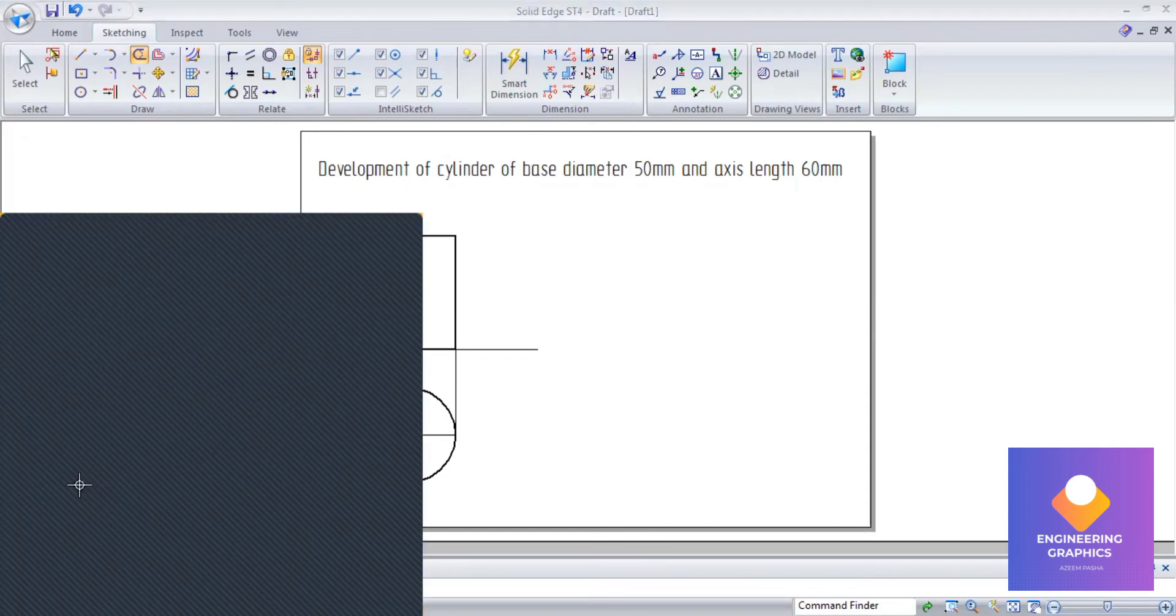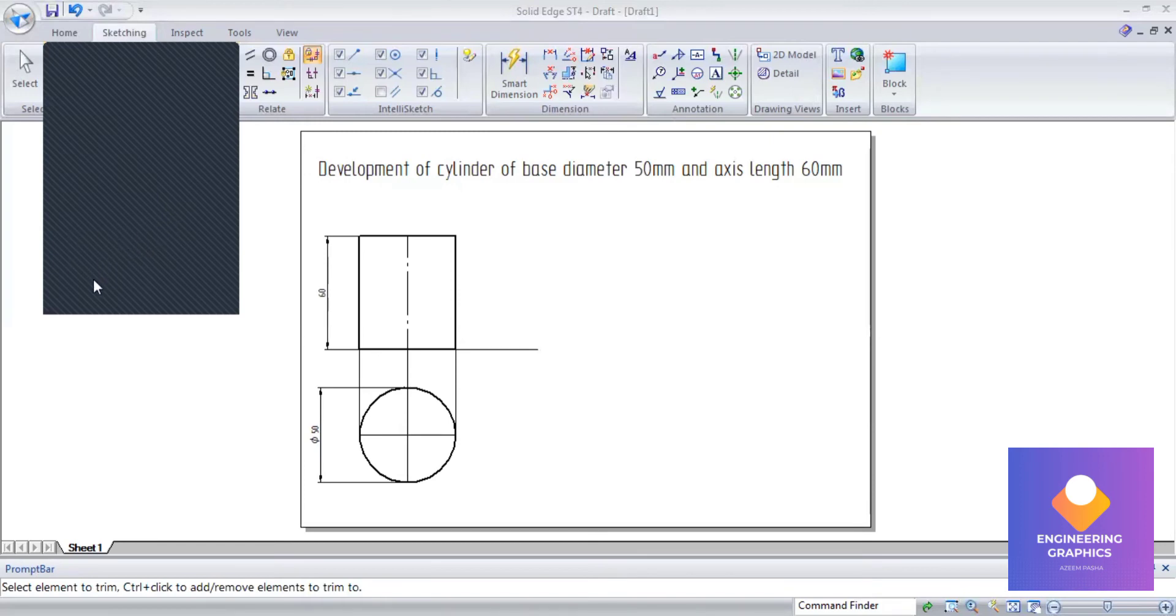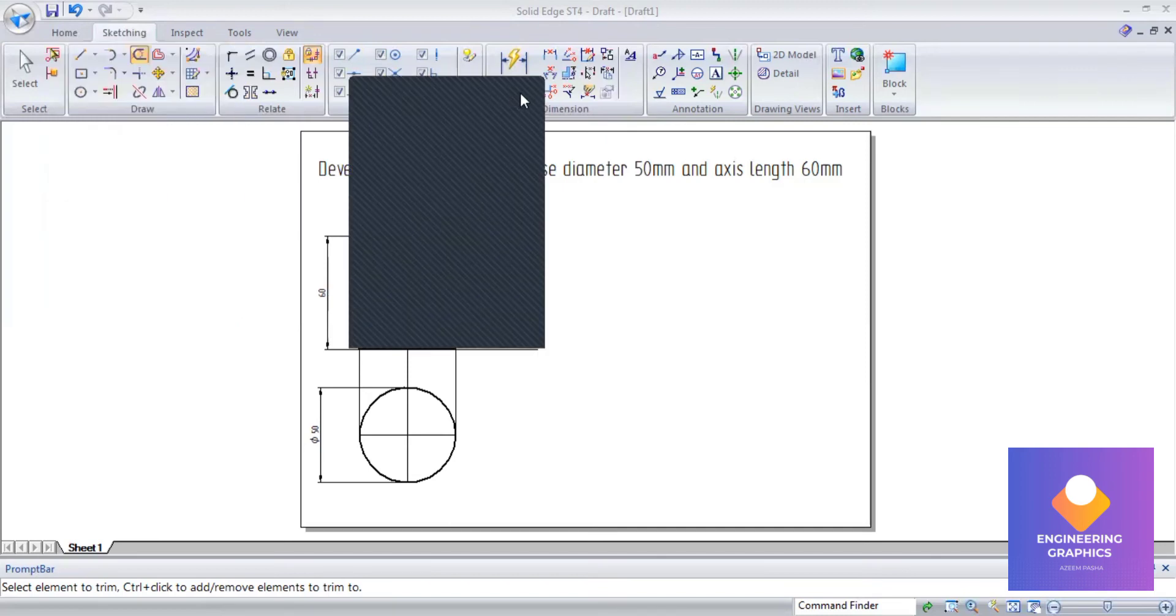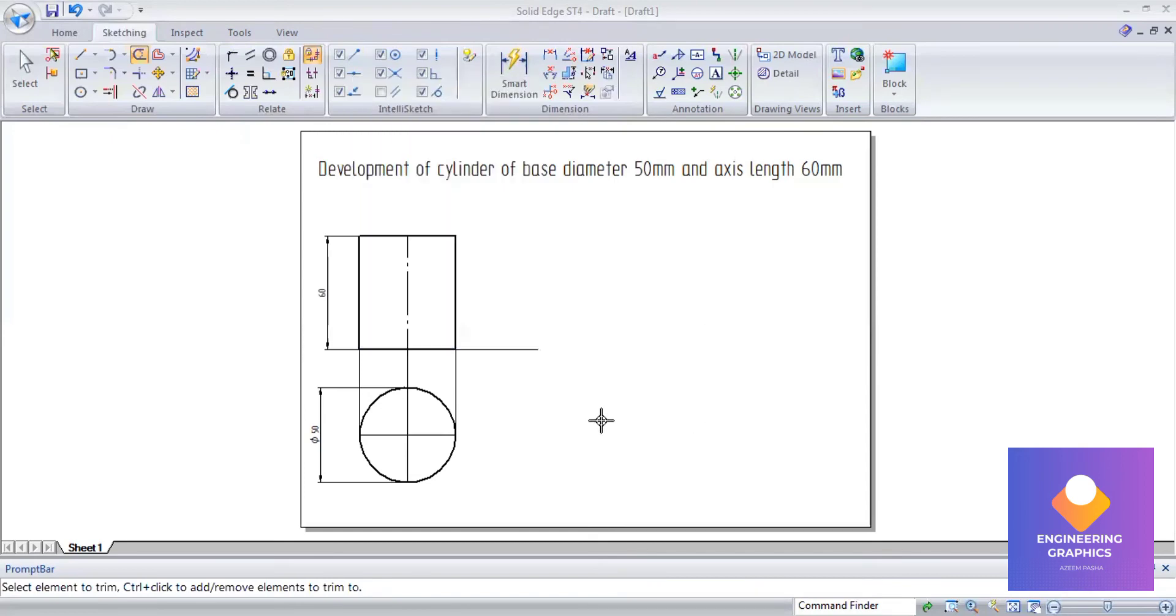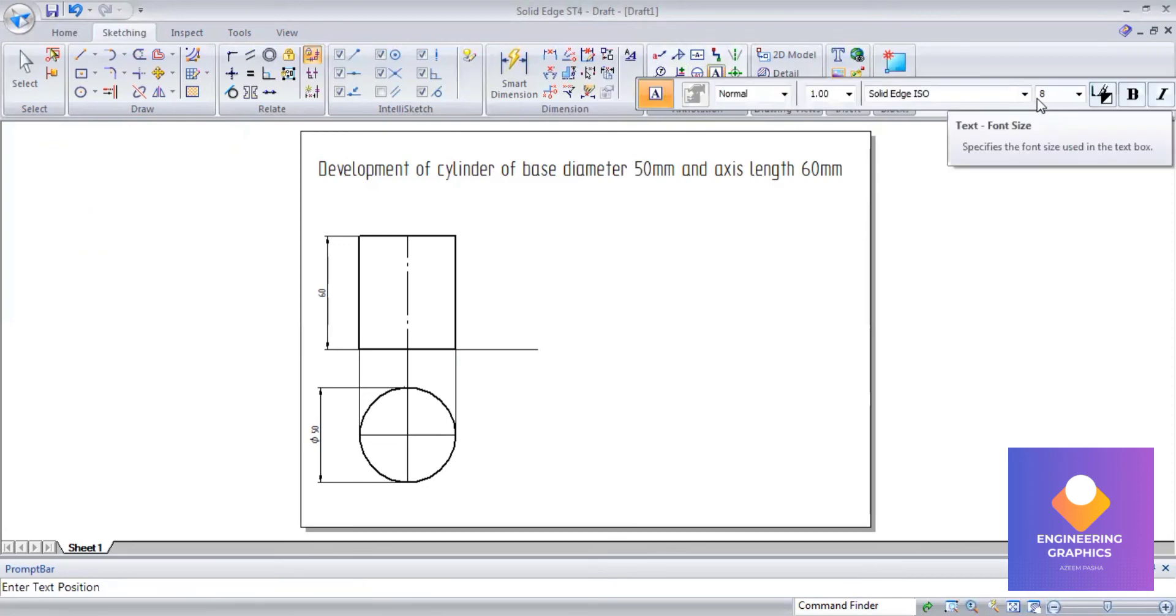We can find the total development length using a calculator. That is πD - π means 3.14 times D, the diameter is 50mm. You can see in that black screen I have used the calculator, so I'll be writing the total length here.